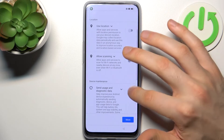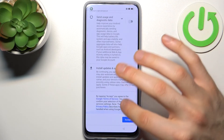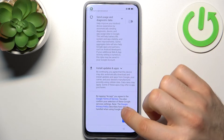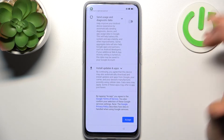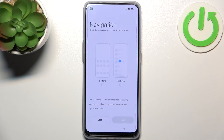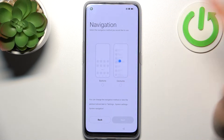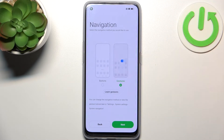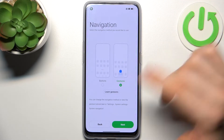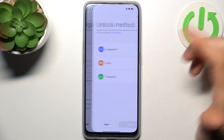Then you have to disable all Google services except Google's terms of service and privacy policy. Then select your navigation method — you can use the old-fashioned three buttons or just select gestures — and tap next.